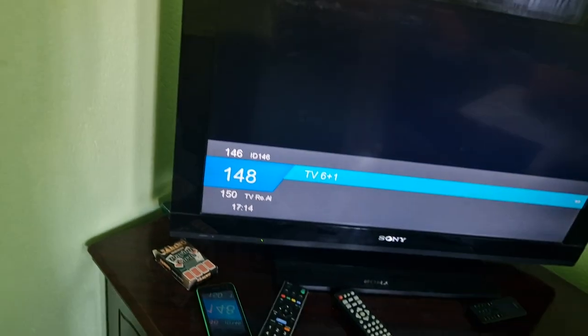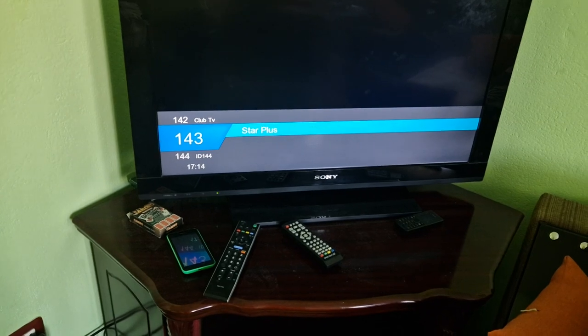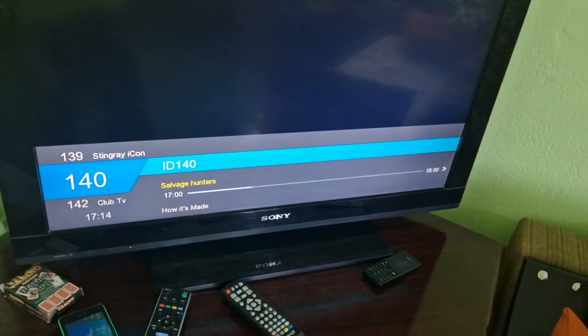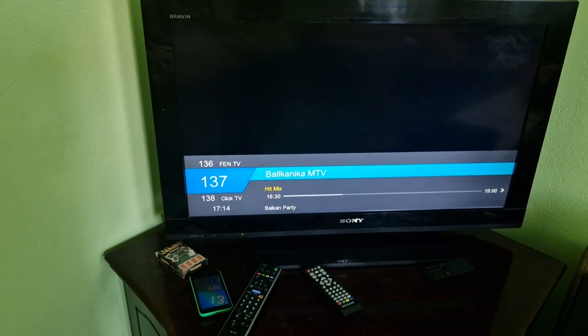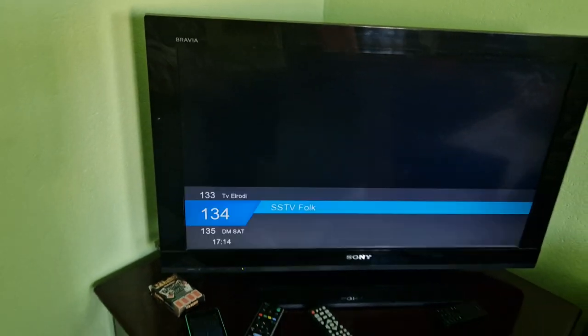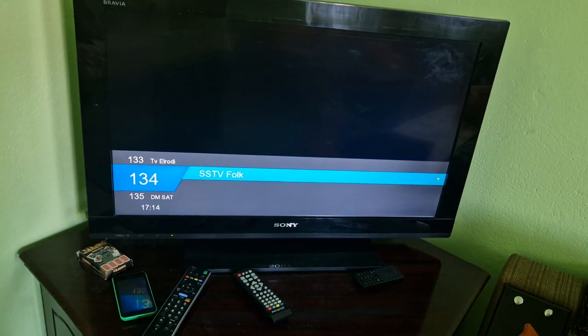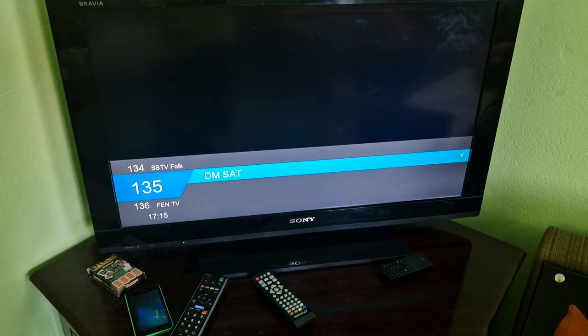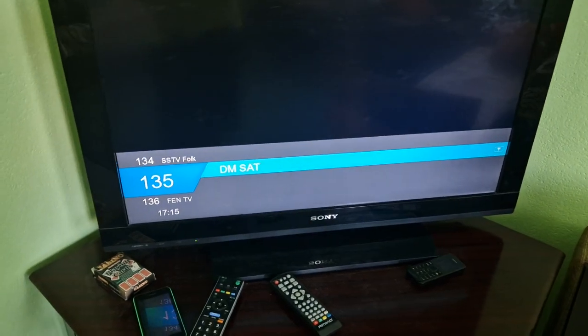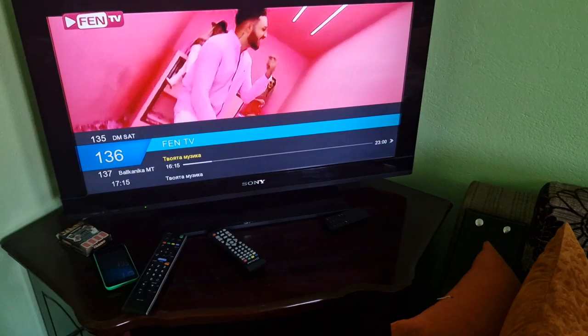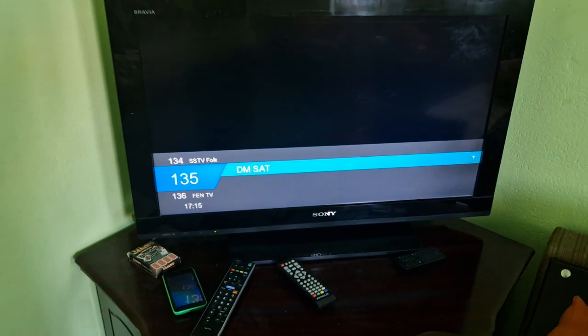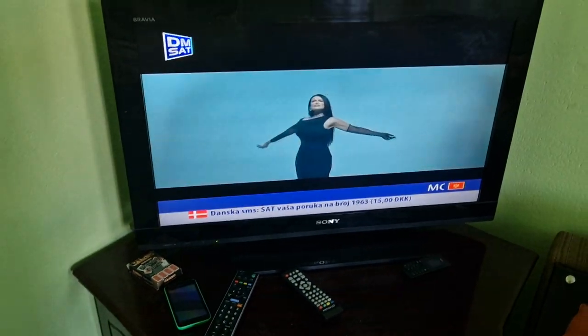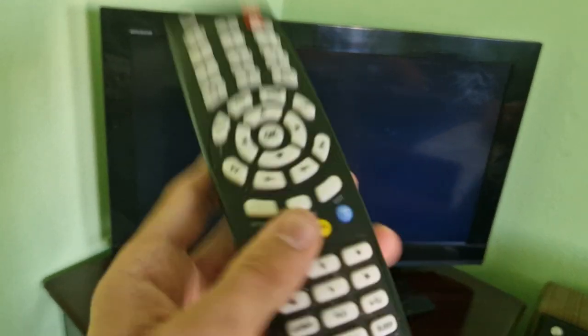TV 6 plus 1. Again. Star Plus. Stingray. Icon sets. Yep. It works. Fentv. DMs at SSTV. Focus on. Ready to be cautious because of copyright strikes again. I'm very careful of them for TV. But TV. DMs at. Fentv. DMs at. Oh, yeah. Actually working. Not folk. SSTV folk.